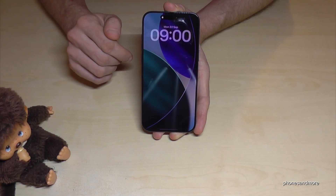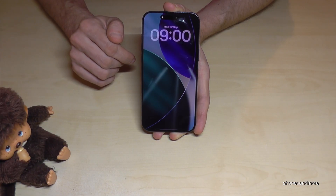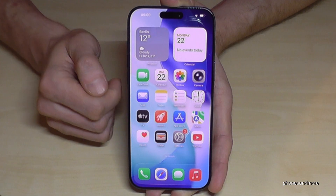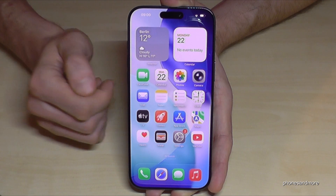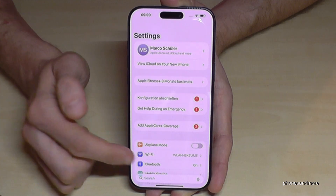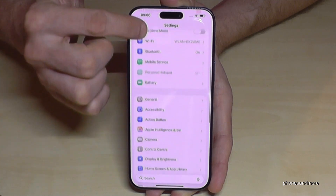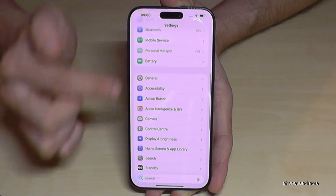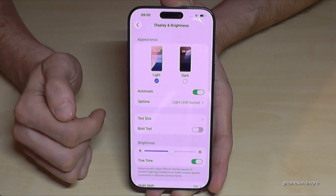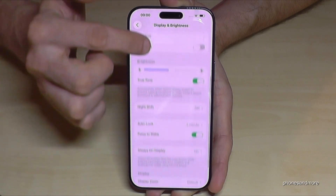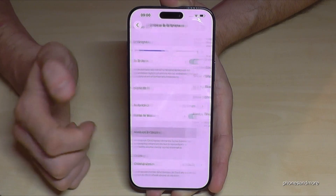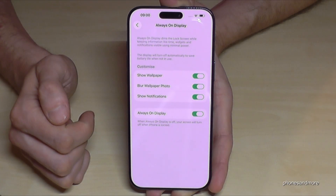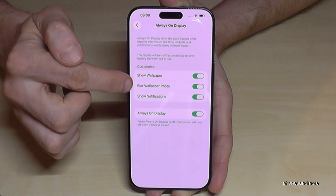Let me show you how you can customize it. First of all, we need to go to Settings, then scroll down to Display and Brightness, and below you will find the option Always On Display. By default it's turned on, and you can customize it here.